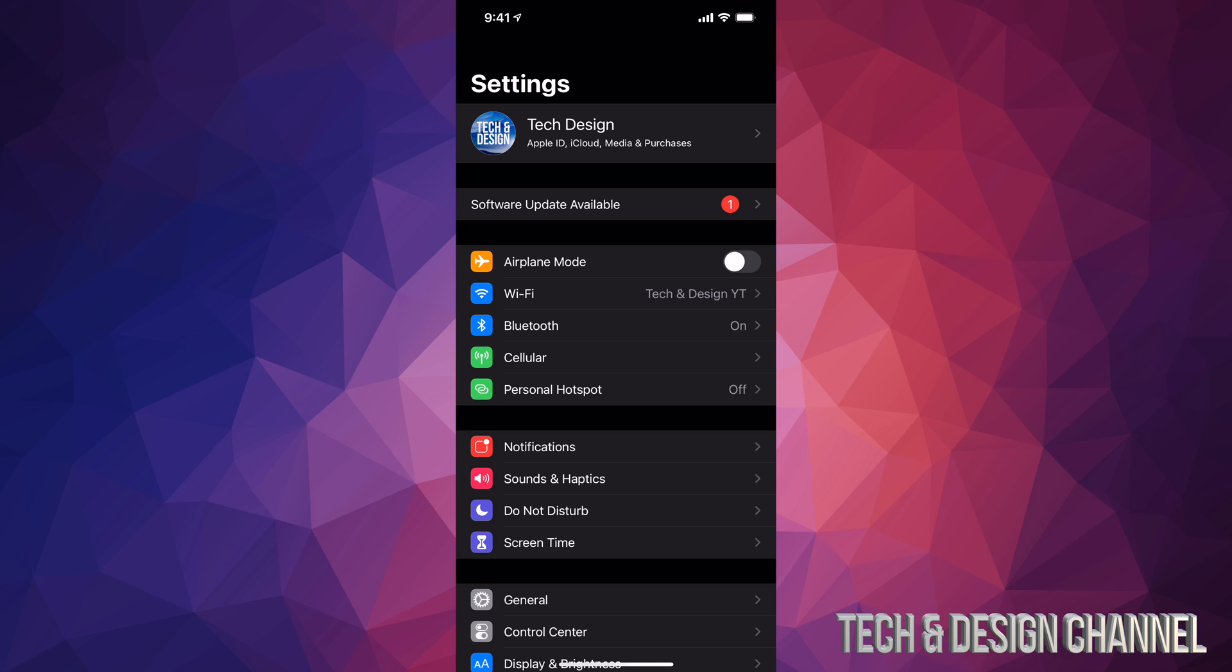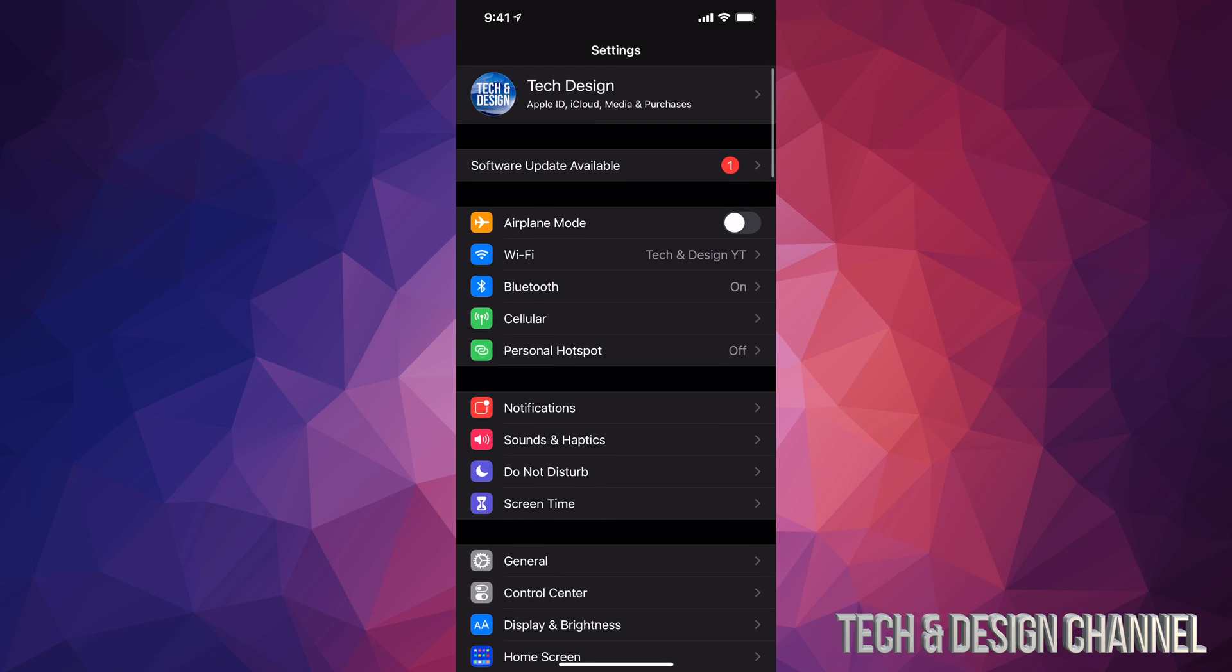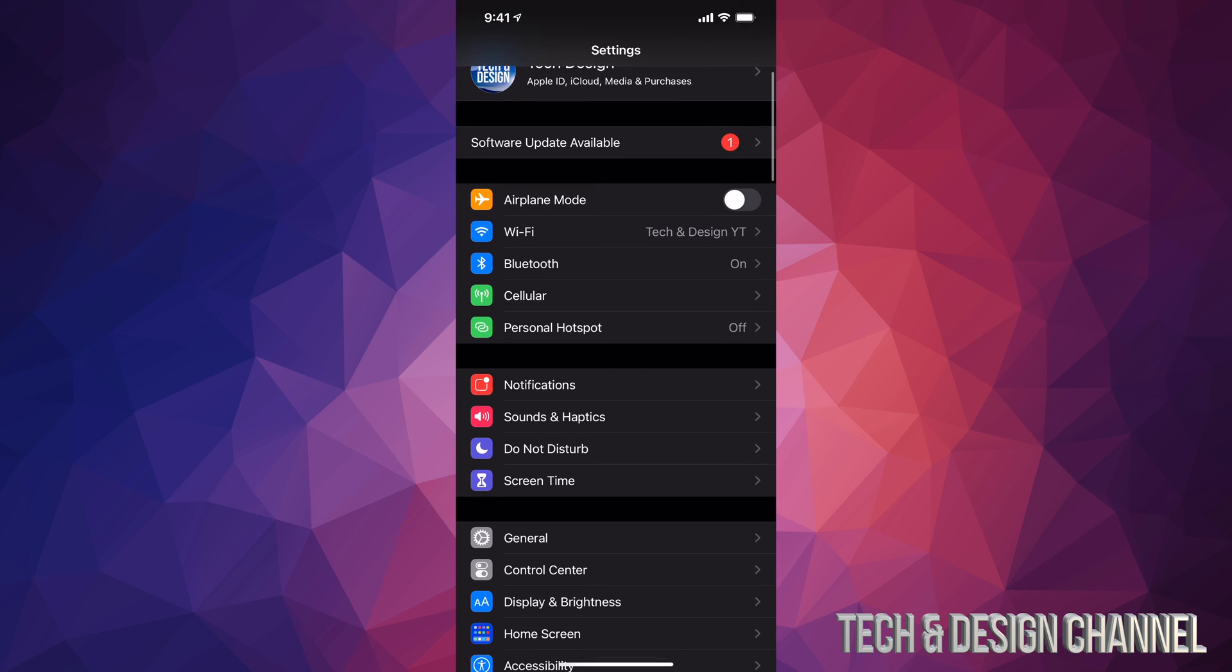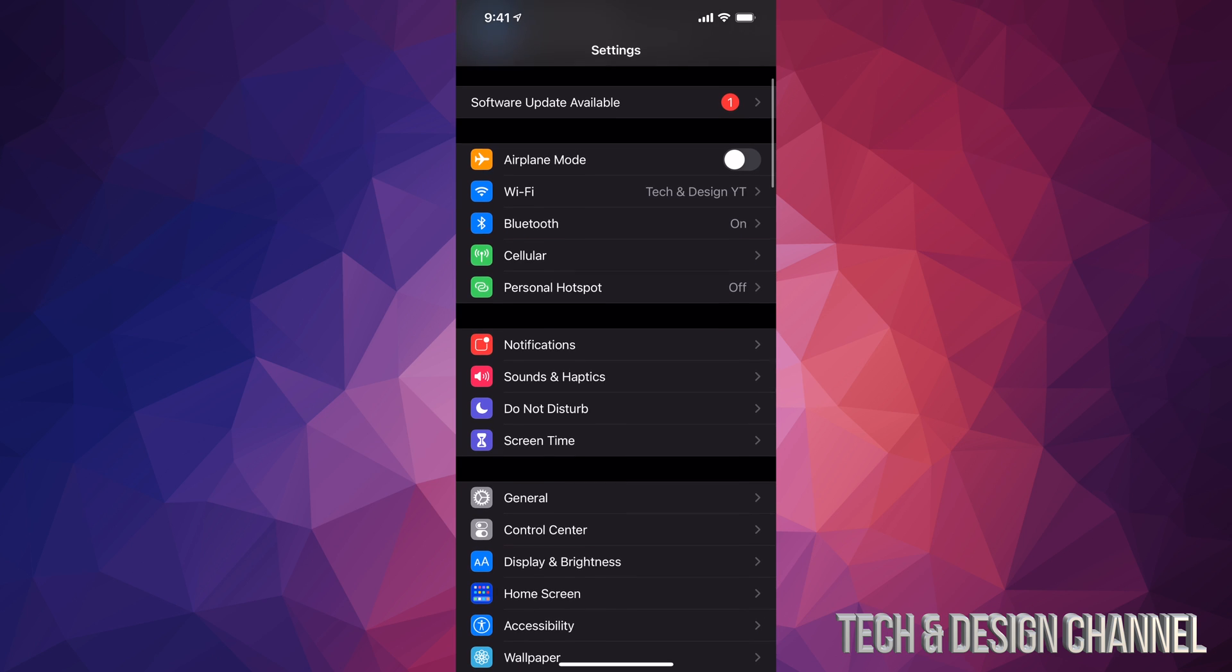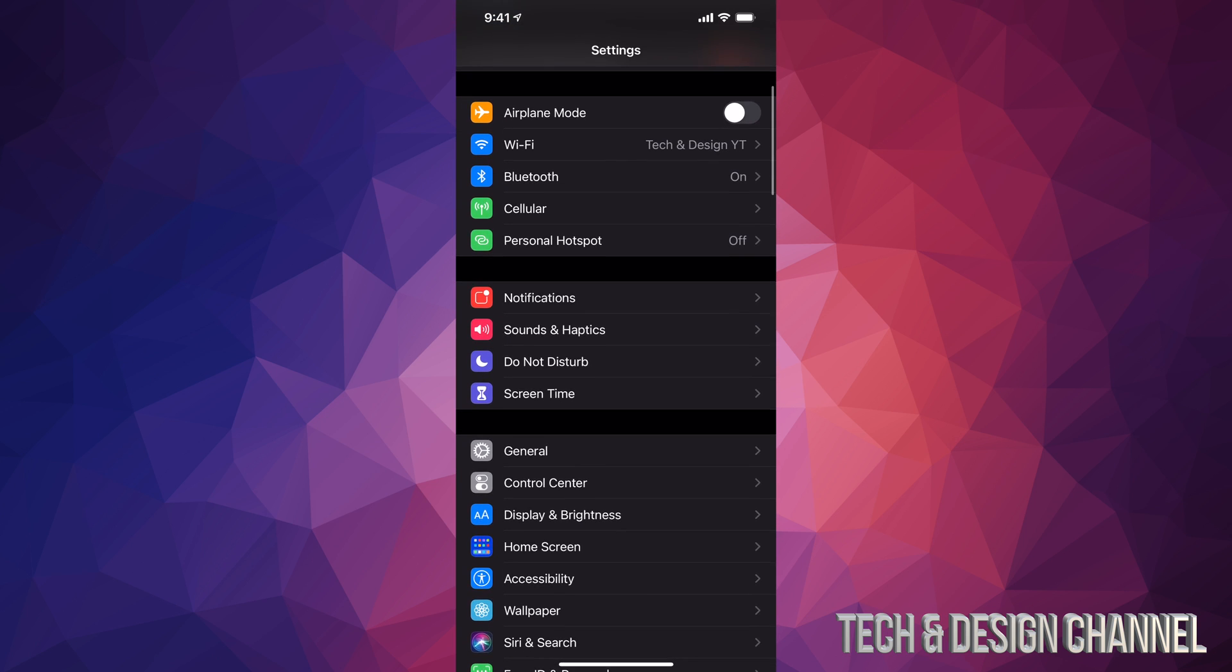For PC, again, that's just iTunes. Also, if you're having any problems, you can also use iTunes or Finder in order to update your phones or iPads or iPod Touch.